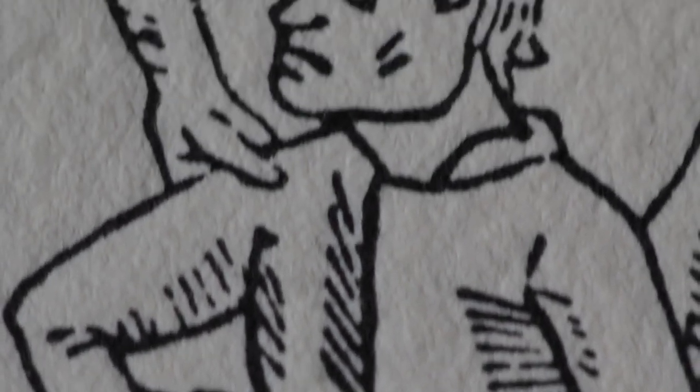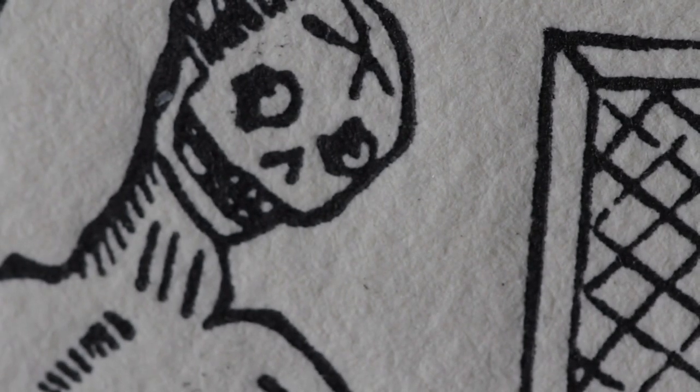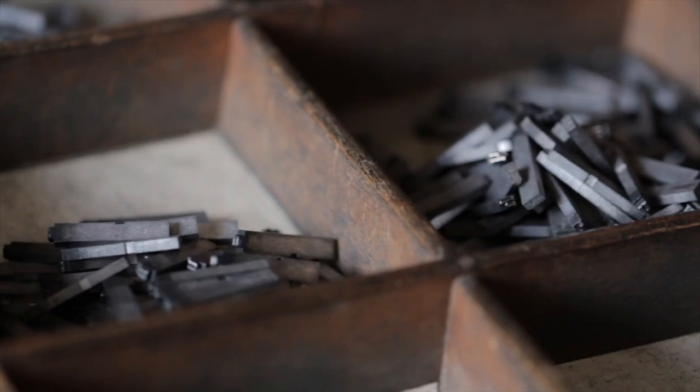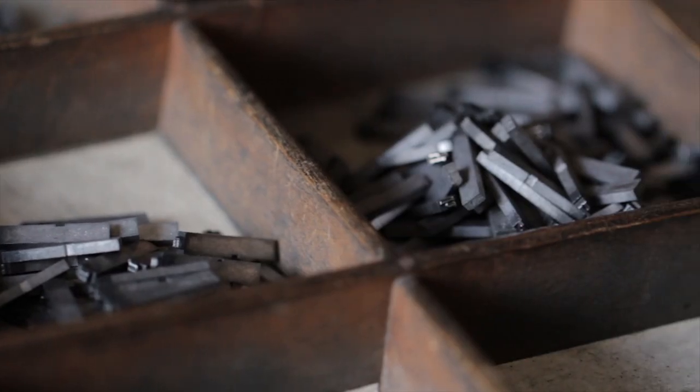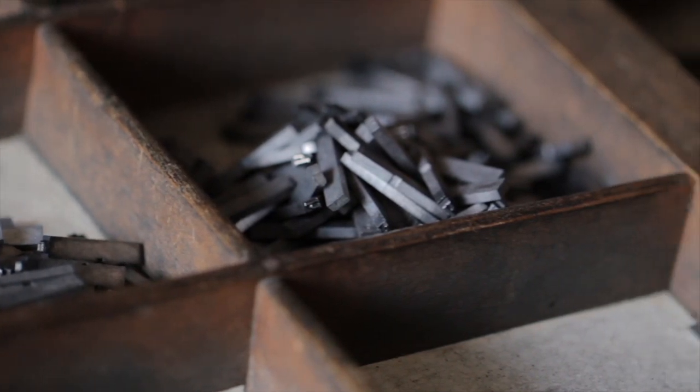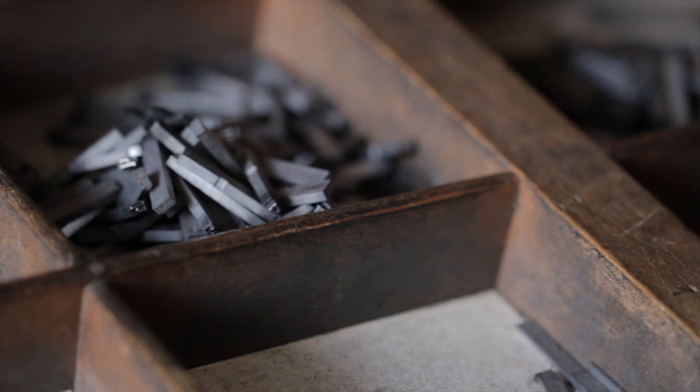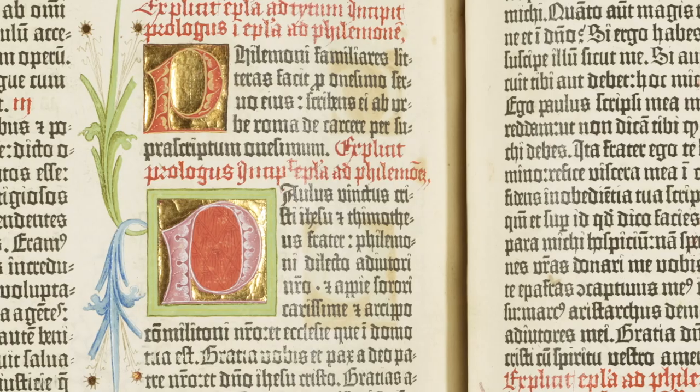Using a master copy of the text being printed, teams of men called compositors would select letters and spaces from a carefully arranged type case to build up words and lines in a composing stick. When the stick was full, these lines were transferred to a flat tray called a galley, where they were built up into pages.